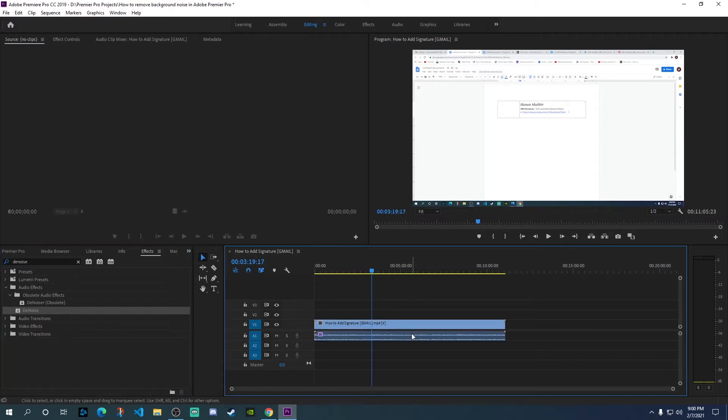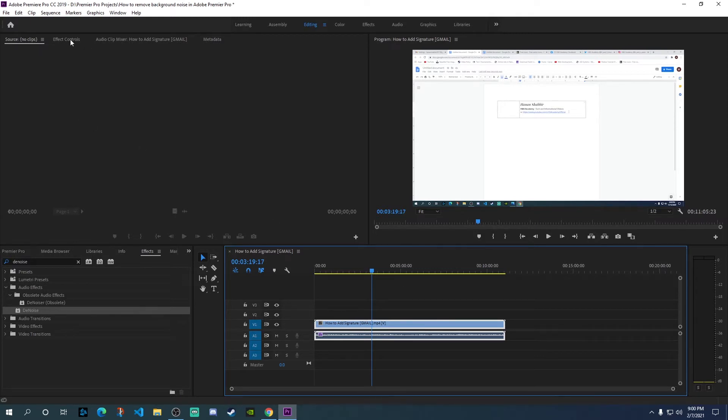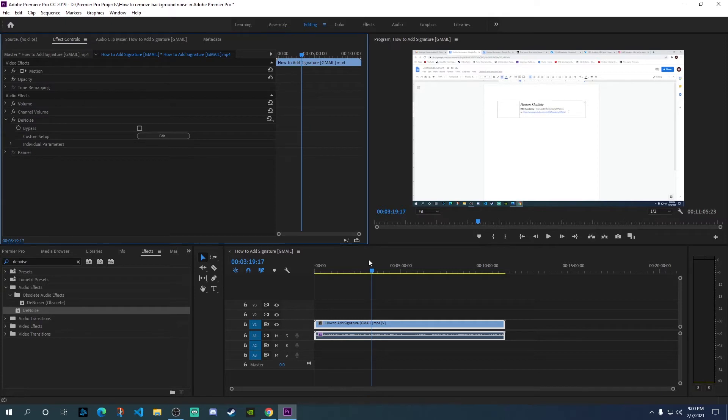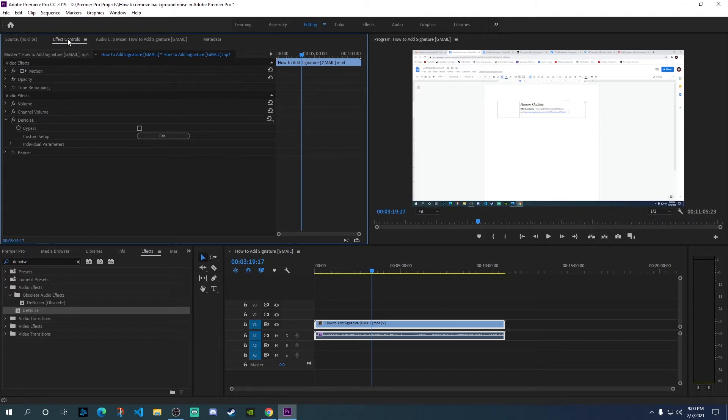Now select this and go to the effects control tab on top. Once you have the file selected, open up the effects control and you will see the denoise effect show up.